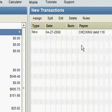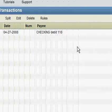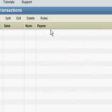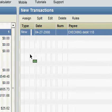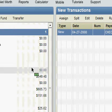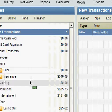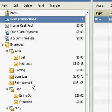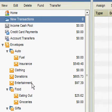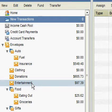We can see that we do have an unassigned transaction. We would want to go ahead and assign this to an envelope. You'll notice that the envelope balance has gone down by the amount of the transaction.